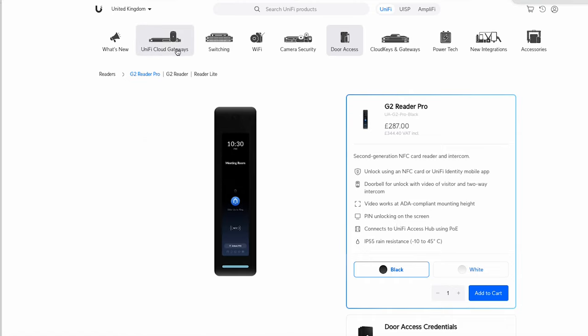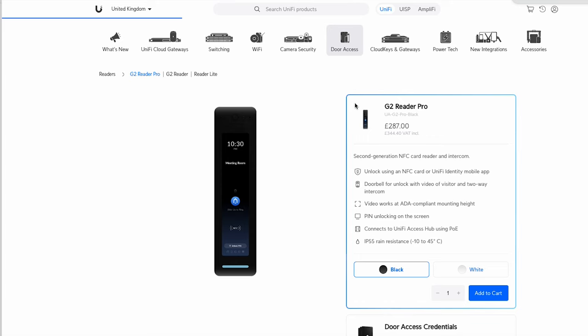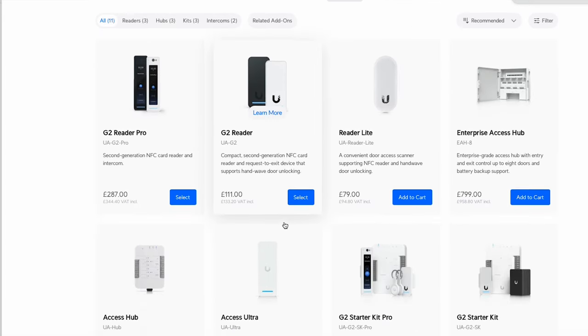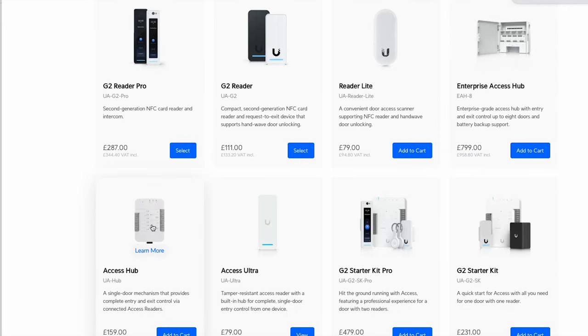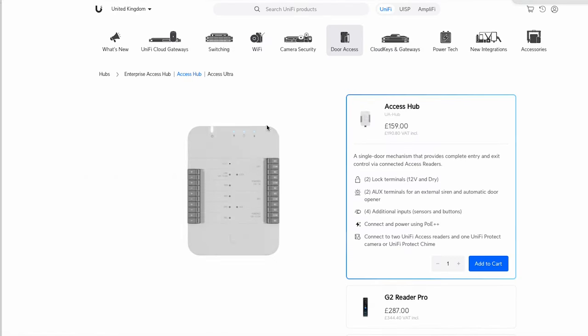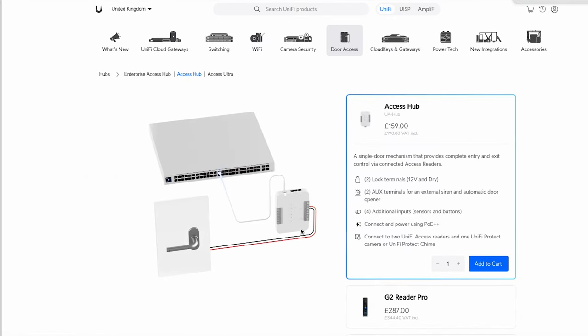Okay, so the next bit we've got is the Access hub. Now you've also got the Enterprise Access hub, this is for a multiple reader or multiple door deployment. We're just going to do a single door here. So we've just got the Access hub.